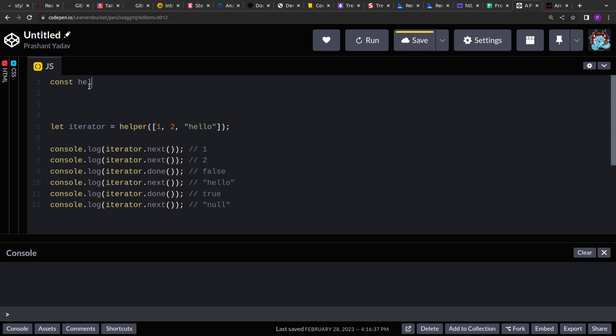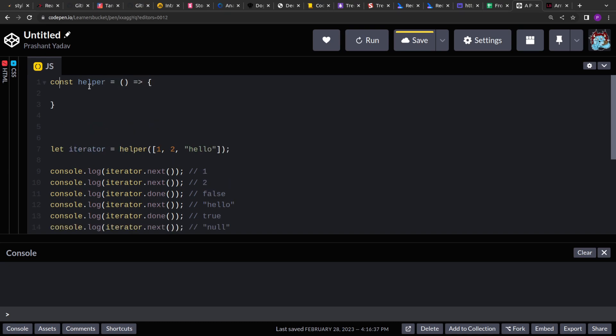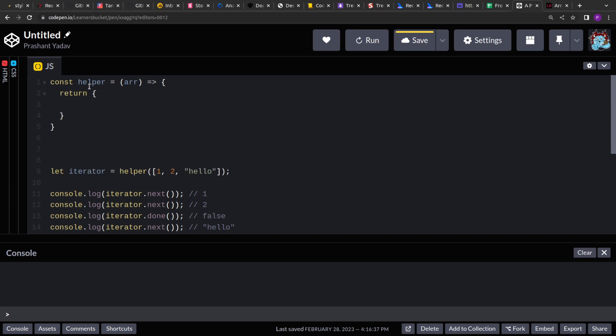So let's create the body of the helper function. Now the body will take the array as input and it will return an object. This object will have two methods.